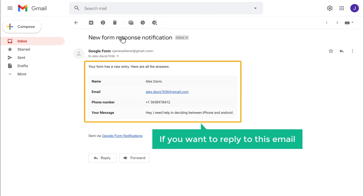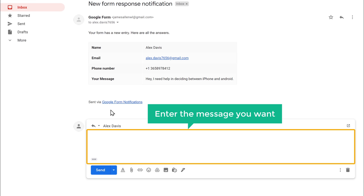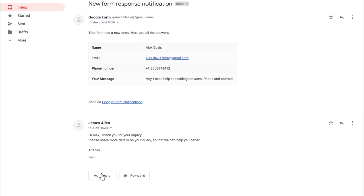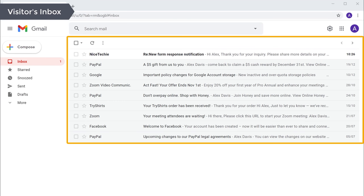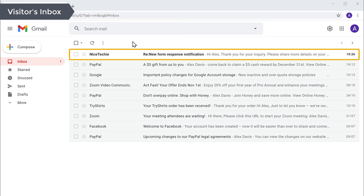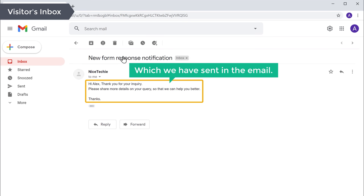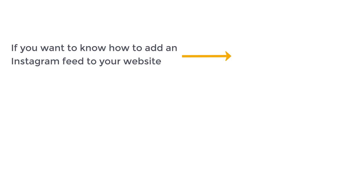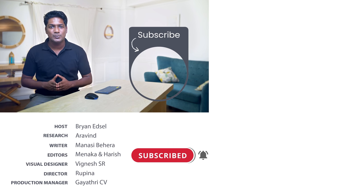Now if you want to reply to this email, just click Reply, enter the message you want, and click Send. This message will be sent to that visitor's email address. Now if we go to our visitor's inbox, you can see that your visitor has got an email — you can see the message which we sent. That's it guys! This is how you can add Google Forms to your WordPress website. If you want to know how to add an Instagram feed to your website, you can watch this video. Make sure you subscribe to Website Learners to get more videos like this one. Thanks for watching — I'll see you in the next video. Take care, bye bye.